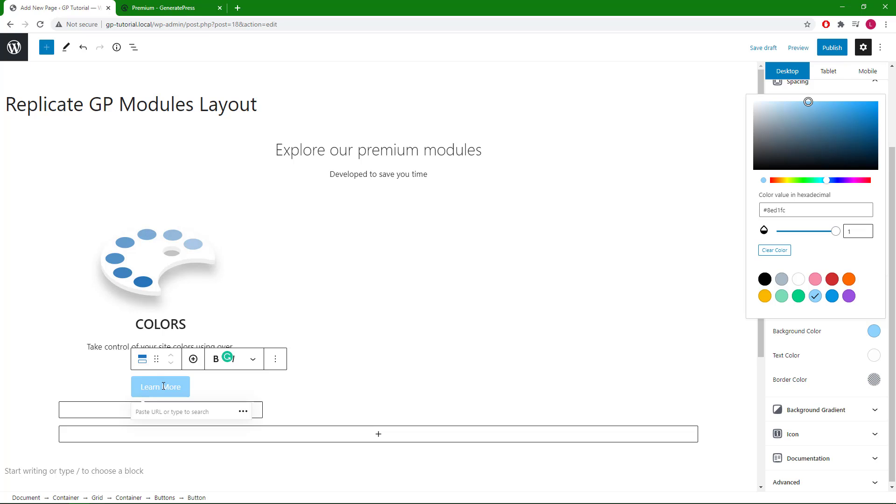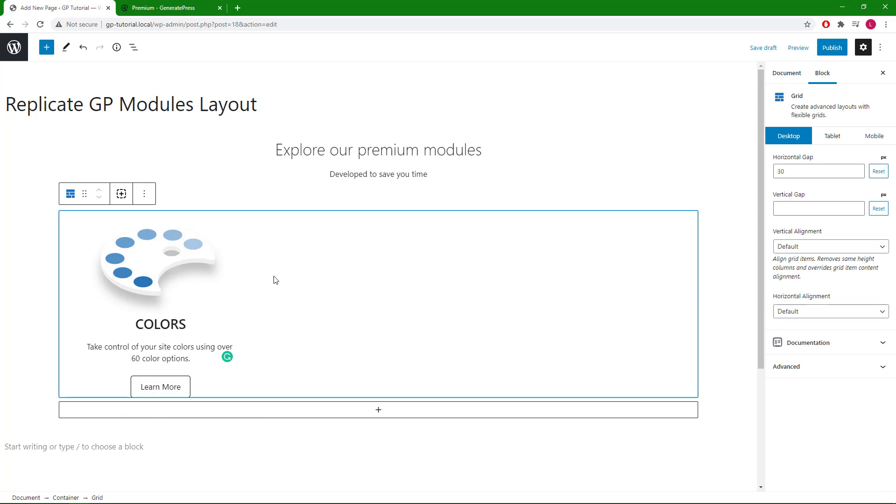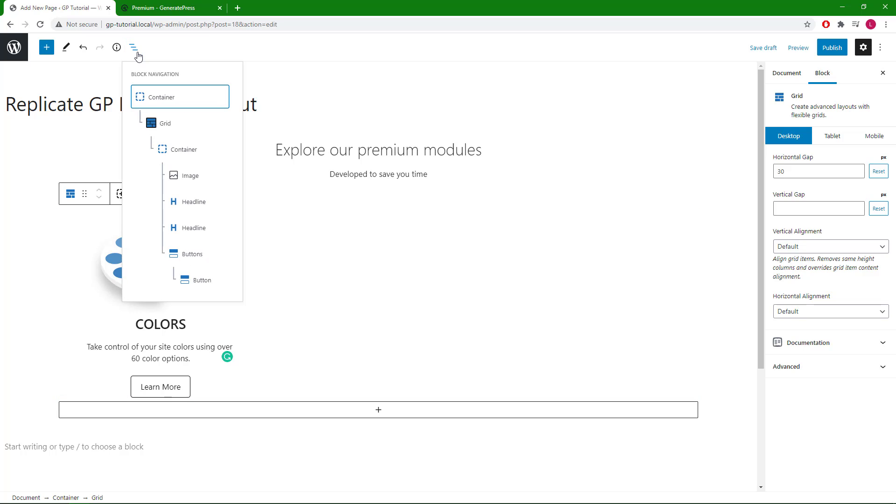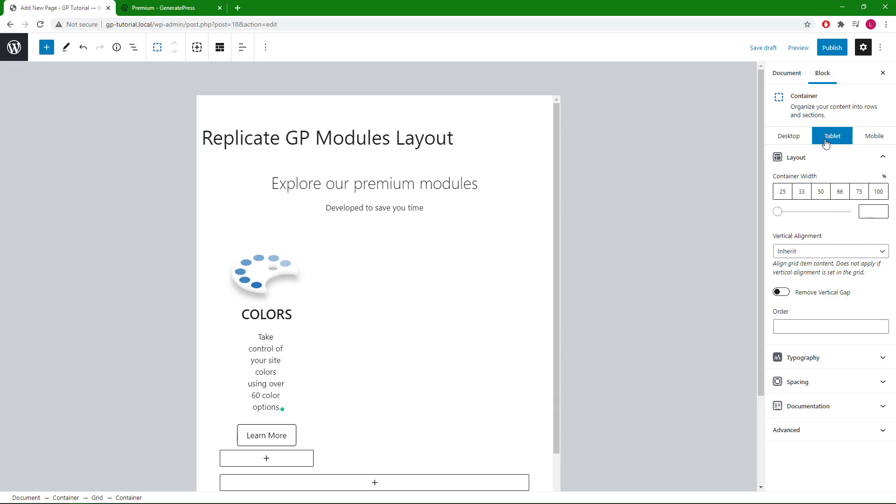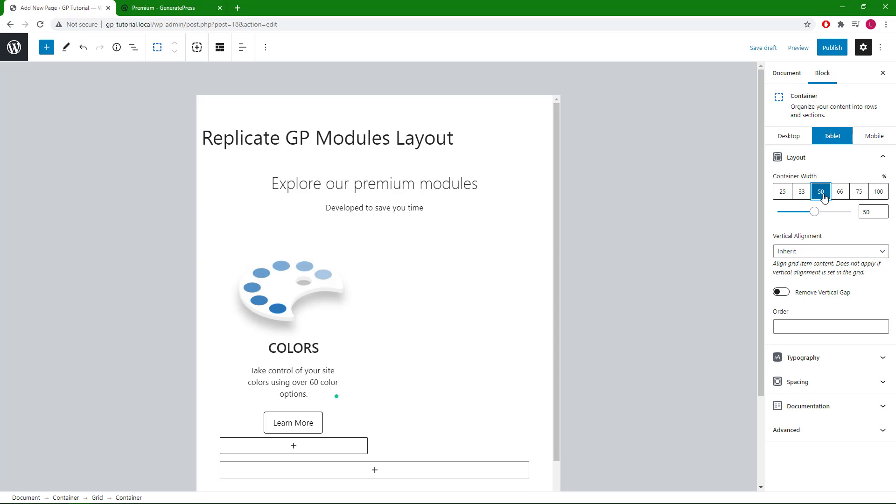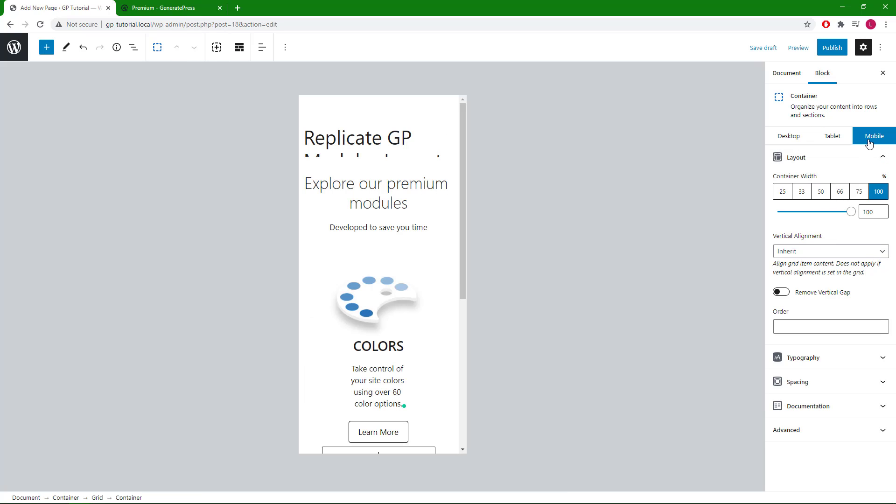At this point we are basically done with one module. Right now the desktop layout is set to 33 percent. On tablet it's also set to 33, but I want it a little bit wider, so let's go with 50 percent on tablet. Then on mobile it's default to 100 percent and that looks good.